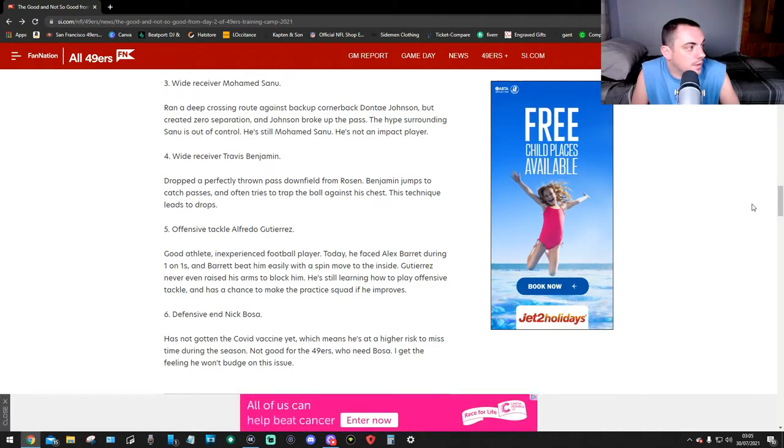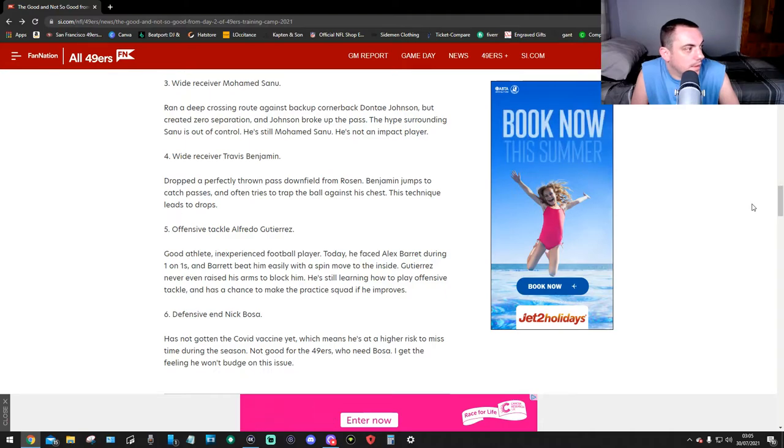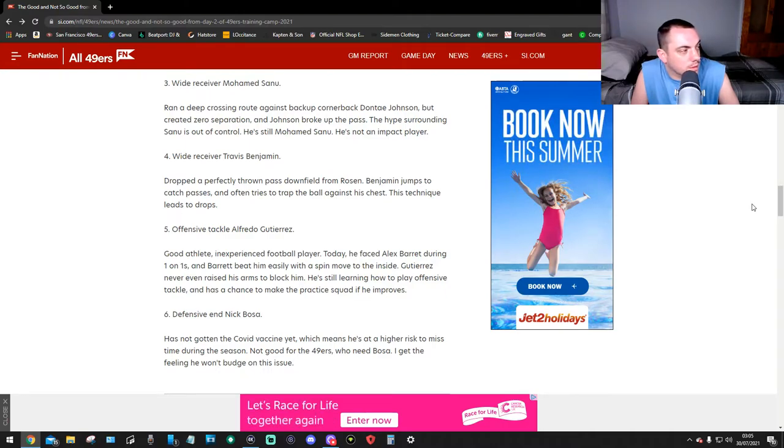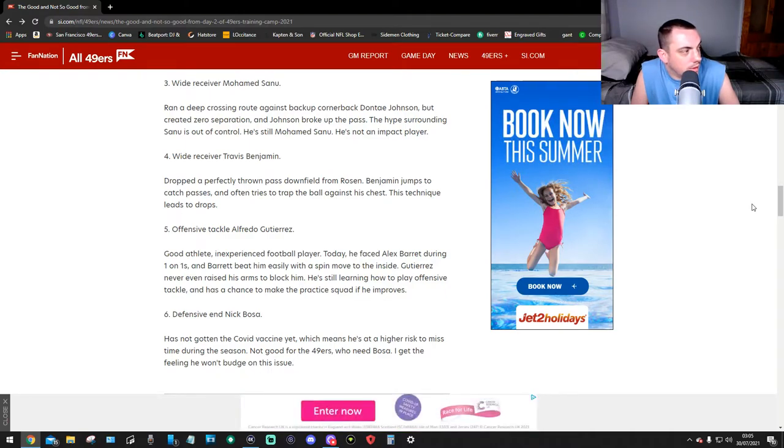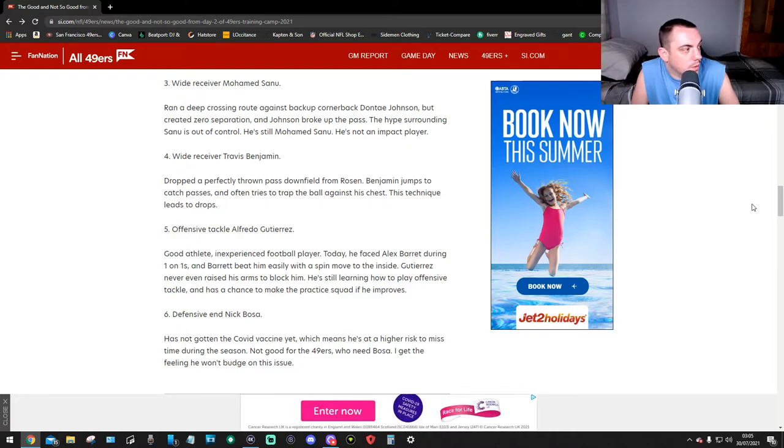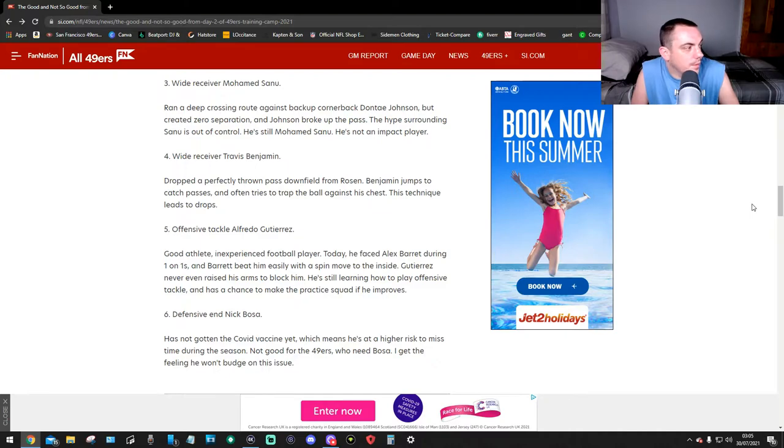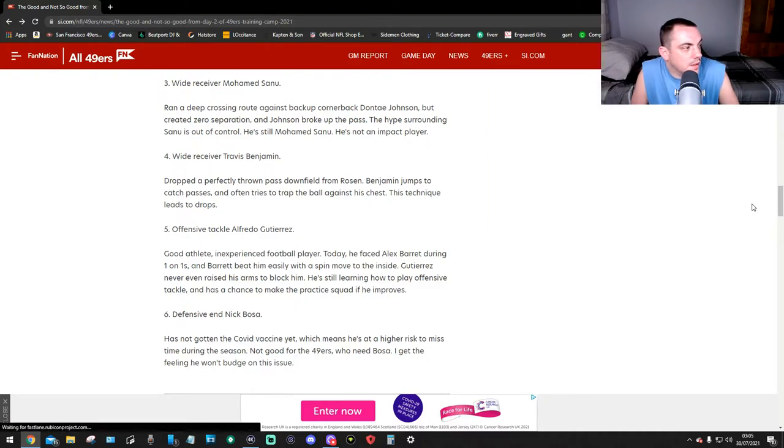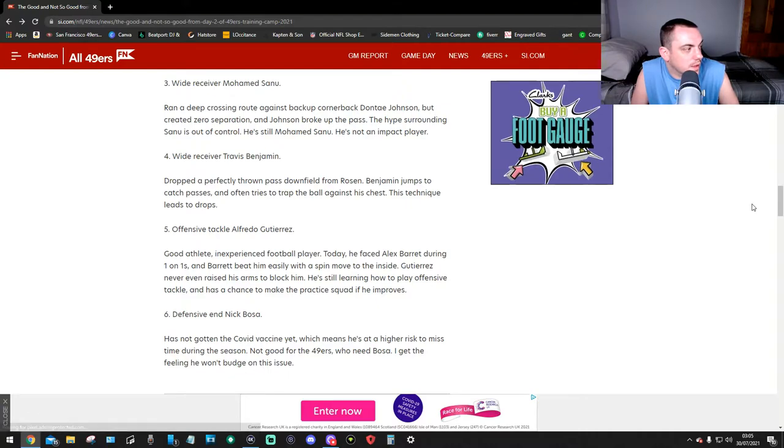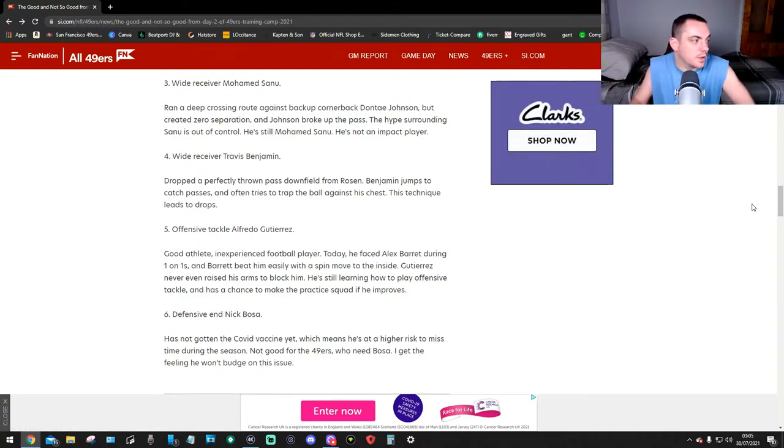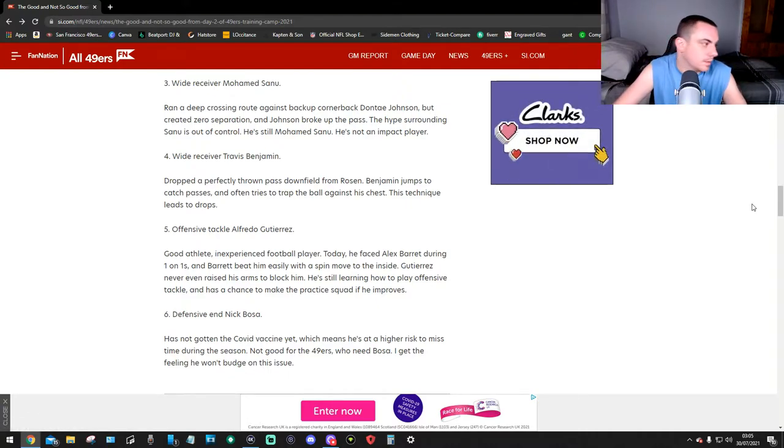Number five, offensive tackle Alfredo Gutierrez. Good athlete, inexperienced football player. Today he faced Alex Barrett during one-on-ones and Barrett beat him easily with a spin move to the inside. Gutierrez never even raised his arms to block him. He's still learning how to play offensive tackle, and he has a chance to make the practice squad if he improves.